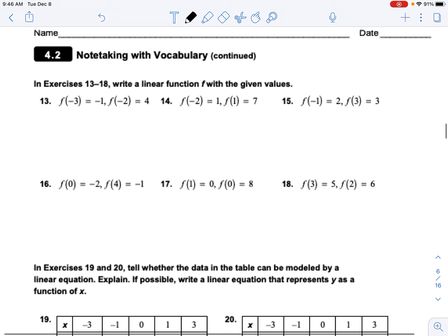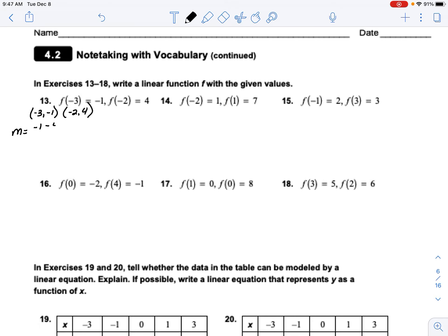Moving on — when we see it in function form this is an ordered pair: negative 3, negative 1 and negative 2, 4. We're going to find the equation of the line through those two points, which means we first need to find the slope. So we take negative 1 minus 4 over negative 3 minus negative 2 — that's our two y-values over our two x-values.